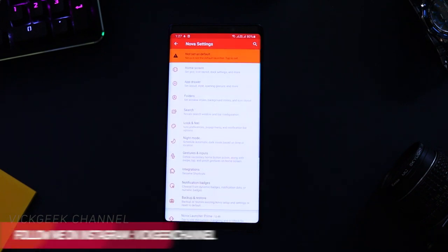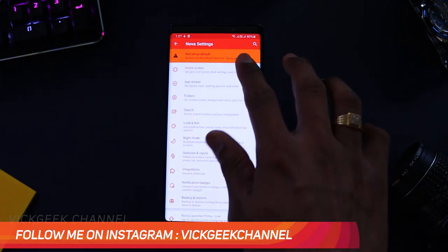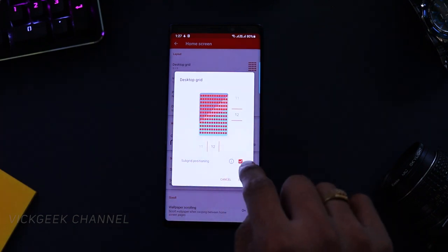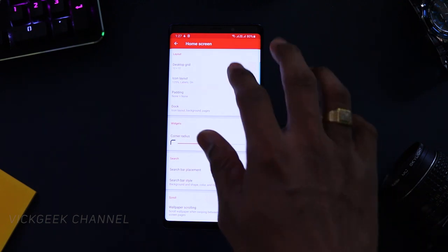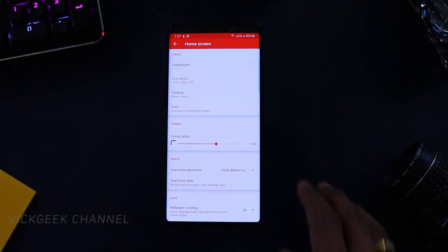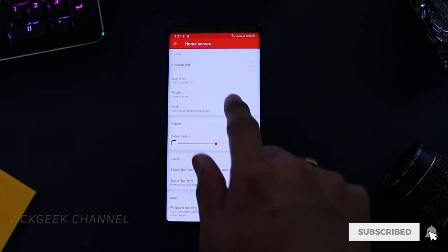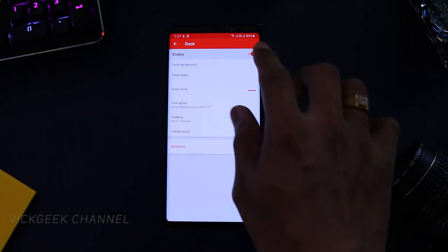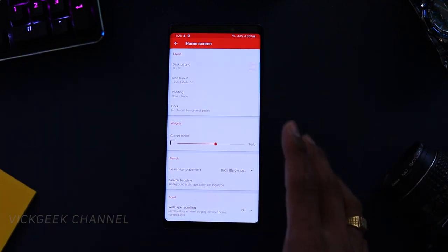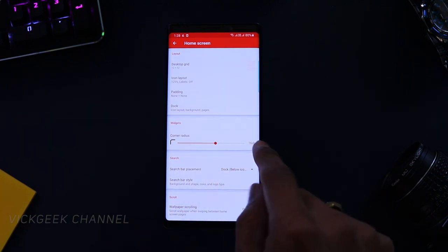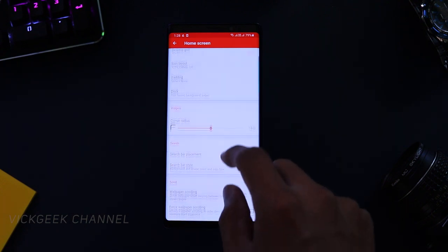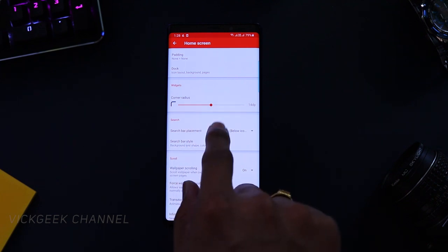Tap and hold to find settings, then go to settings. The first thing you want to do is go to Home Screen and change the desktop grid to 12 by 12. Make sure sub-grid positioning is checked, then tap done. For icon layout, disable the label completely because we know what icons we're using. Padding remains none by none. Remove the dock as well — we don't want any dock or icons there. Corner radius, make sure it's set to around 14–16 dp.